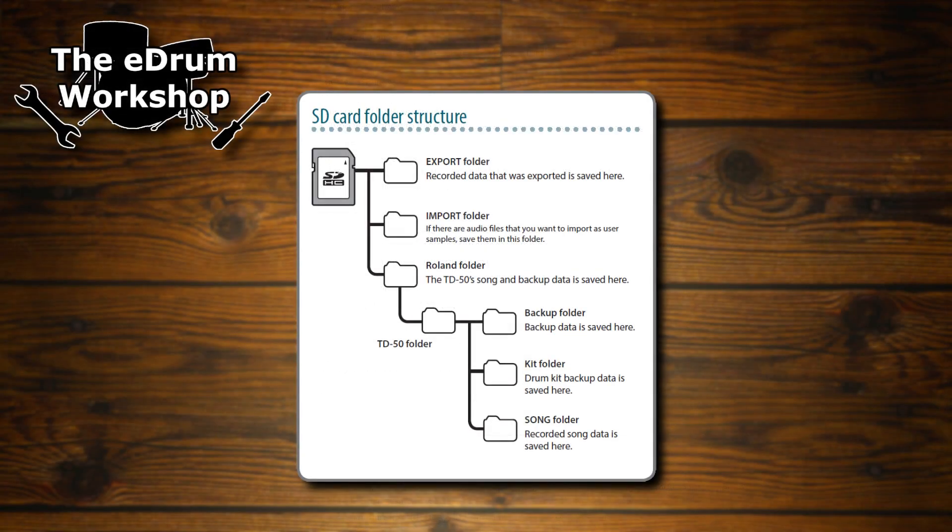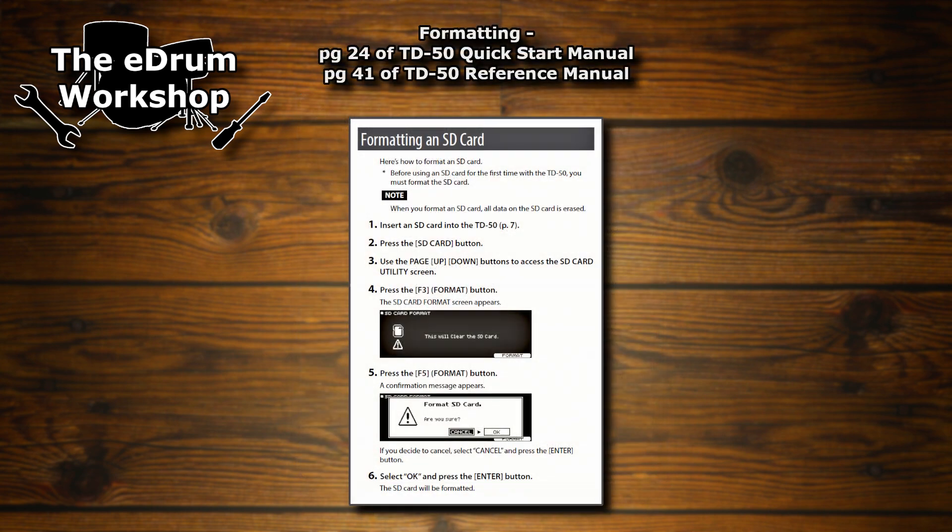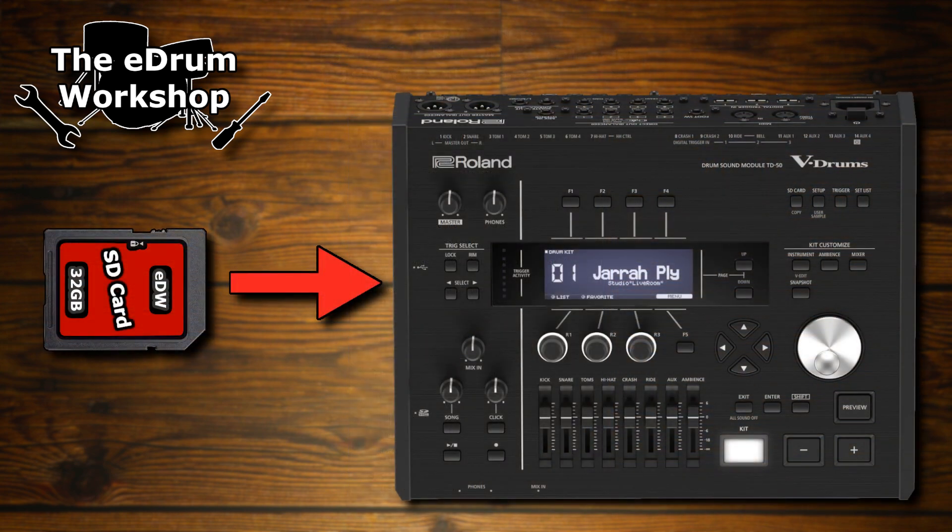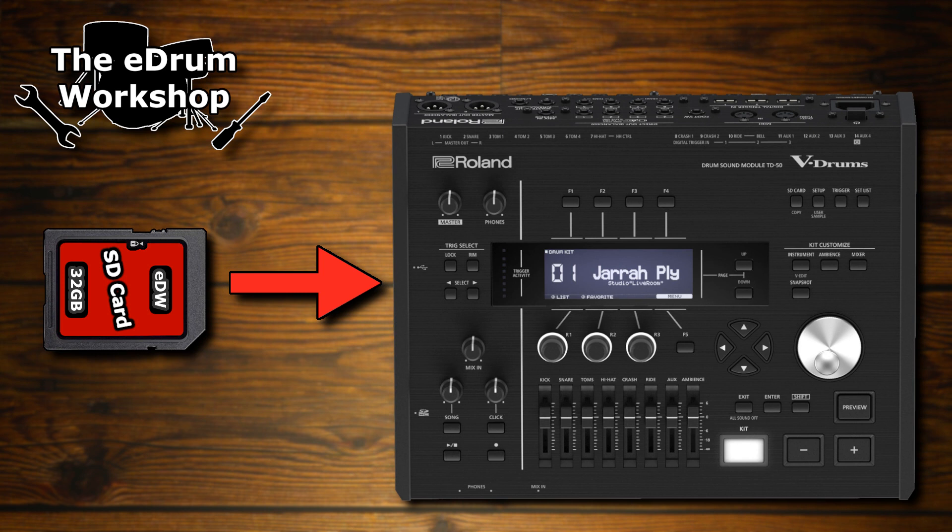You also need to make sure that your SD card has the correct file structure on it. The easiest way to do that is just to format your SD card on the Roland module and it will do it for you. There's instructions for this in your TD-50 manual. If your SD card already has other files on it, make sure to back those up before you do this so that you don't lose anything. Personally I recommend having an SD card specifically for your module, and again there's links in the description to the one that I use and I just leave it in the module until I need it.